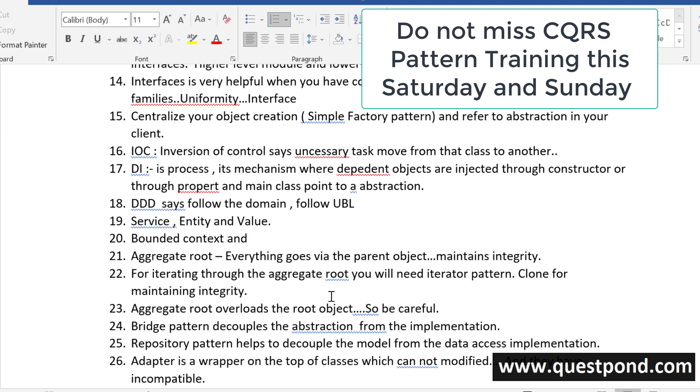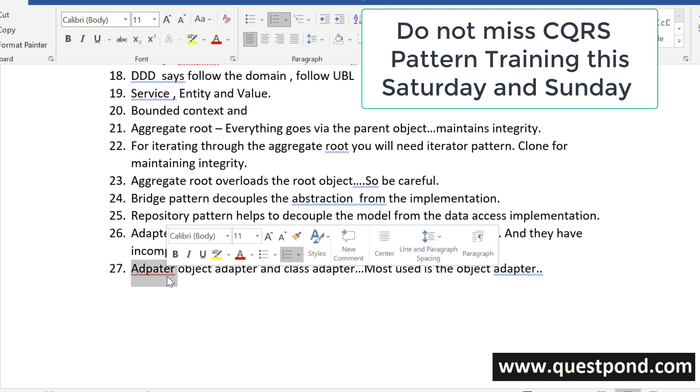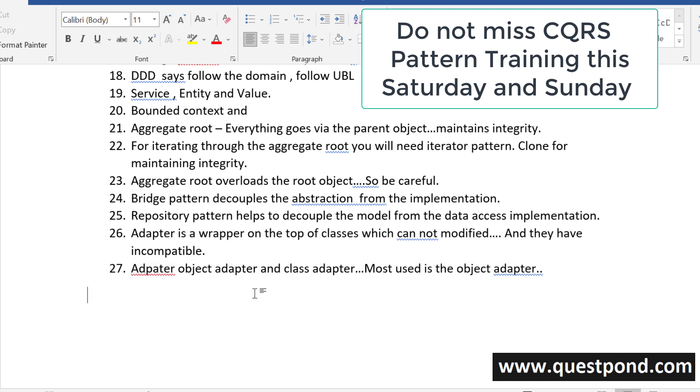Aggregate Root and Bridge Pattern and Repository Pattern and Adapter Pattern. We saw Adapter Pattern of both flavors Adapter Object Pattern and Adapter Class Pattern as well.